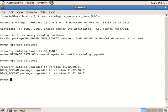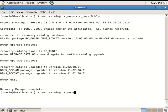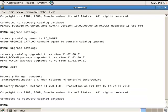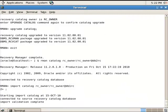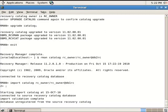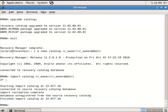Now let's import its data to the second recovery catalog. Connect to the second catalog and use the import catalog command to import the first recovery catalog to the second one. That's it. Now exit and connect to the second catalog, and use the list incarnation command to check whether the first recovery catalog was imported or not.